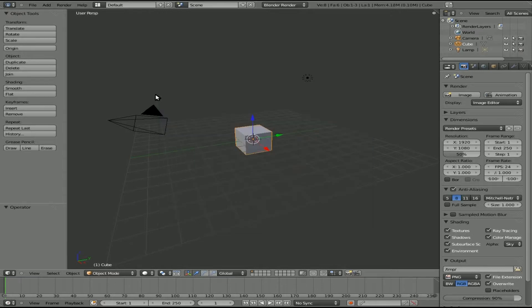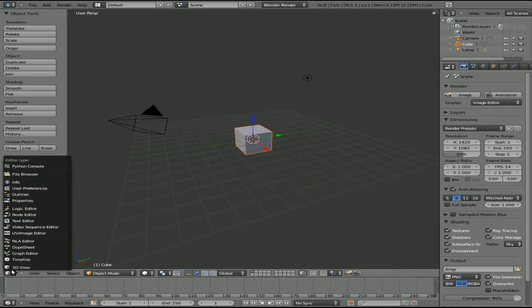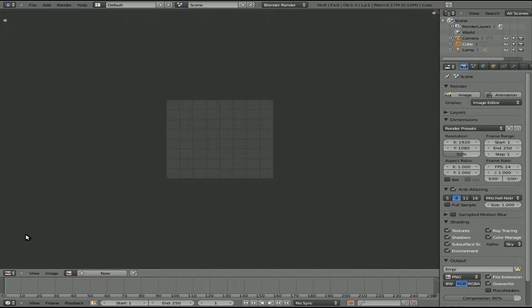I think he's talking about when you open up the UV editor. So let me change this main window here to the UV editor by clicking on this little icon right here and going up to UV image editor. And here we are with the UV image editor.